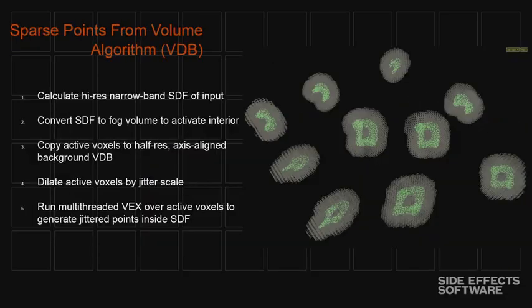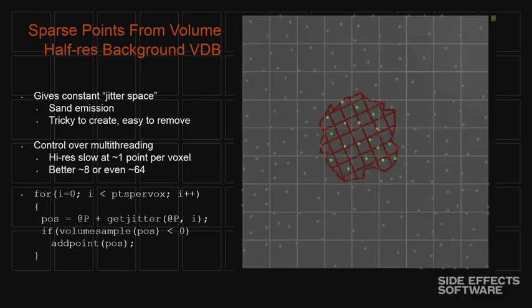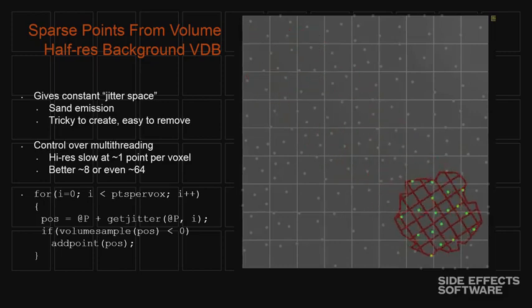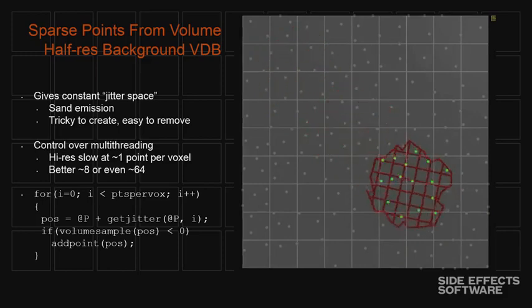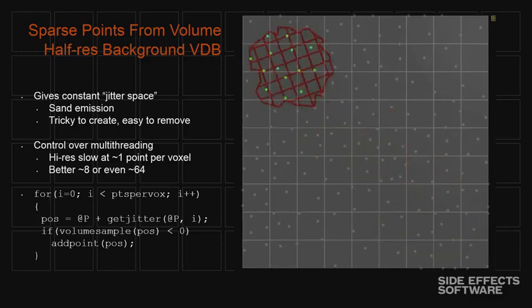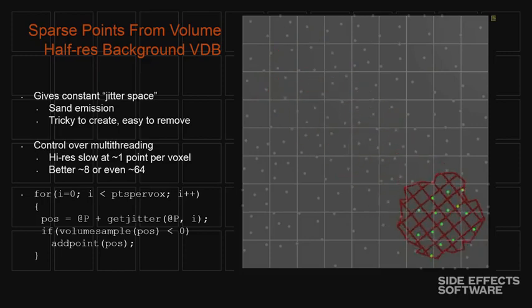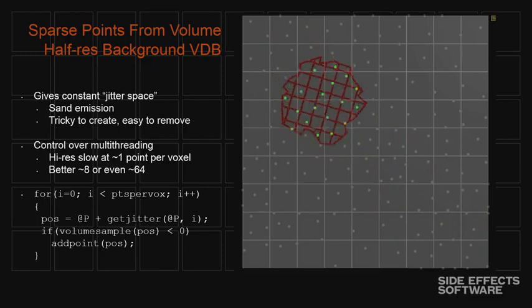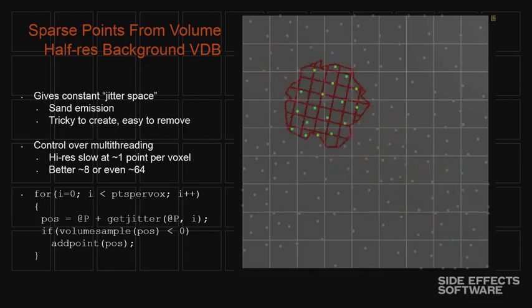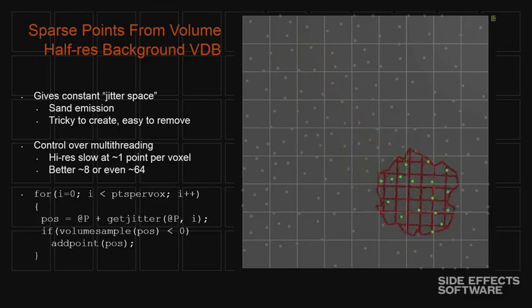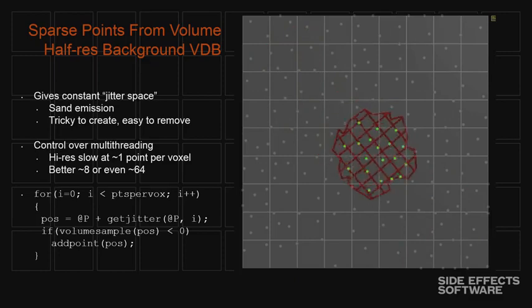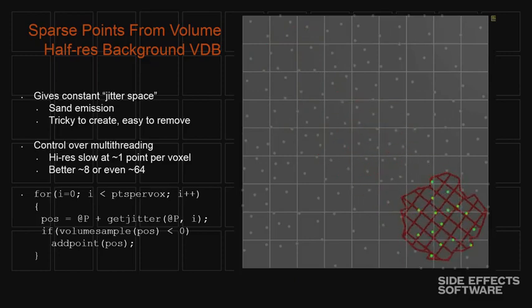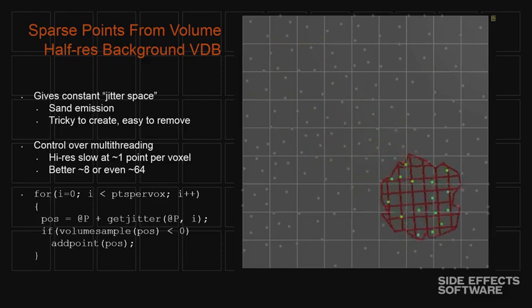So we created a new way of creating a background VDB grid that's essentially, because it's unbounded, it can just be axis aligned in space. And then we take our high res input SDF and copy the activation area onto that grid. And then we can basically run VEX over those active voxels and generate new points. So if you take this high res grid that's coming in, you copy the activation area onto these background voxels, and then basically we just generate points only within the active voxels. And the reason we use a background grid is it gives us this fixed jitter space because you can use the voxel position as a seed and it doesn't matter about rotation on the input or anything like that. And it also lets us control how much work we're doing per voxel. So if we want to create eight or 16 points per voxel or 64 points per voxel, we can control it by the resolution of the background grid.